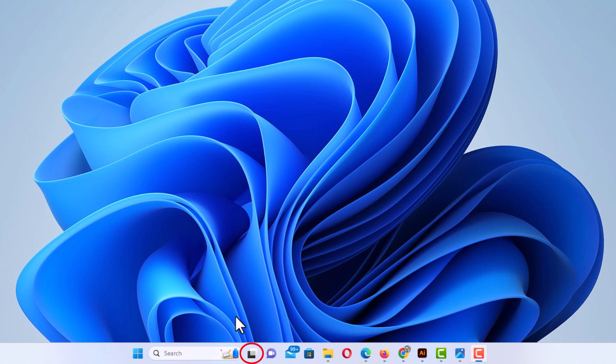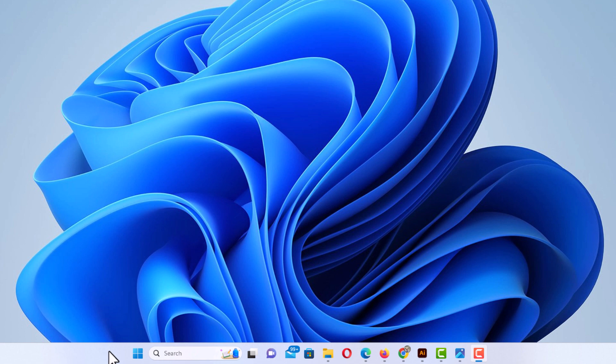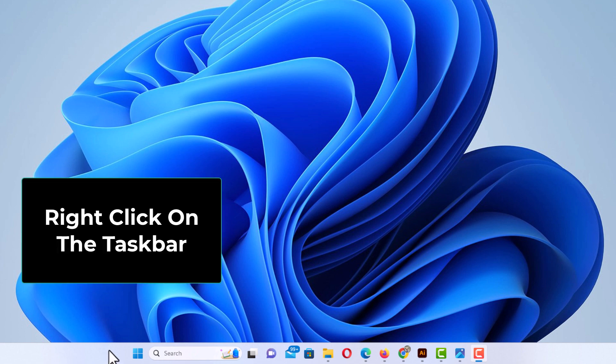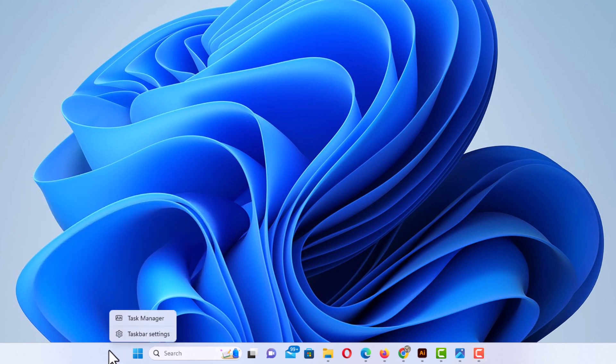To enable or disable that, by default it should be enabled, but you want to go down to your taskbar to an empty spot like right here. You want to right click and then click on taskbar settings.